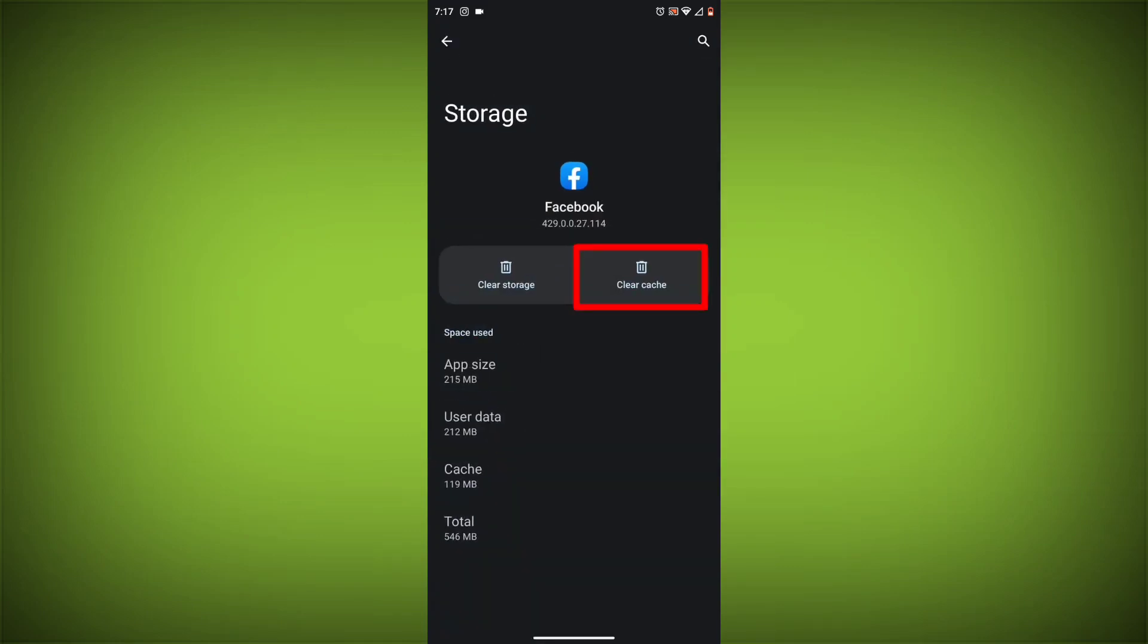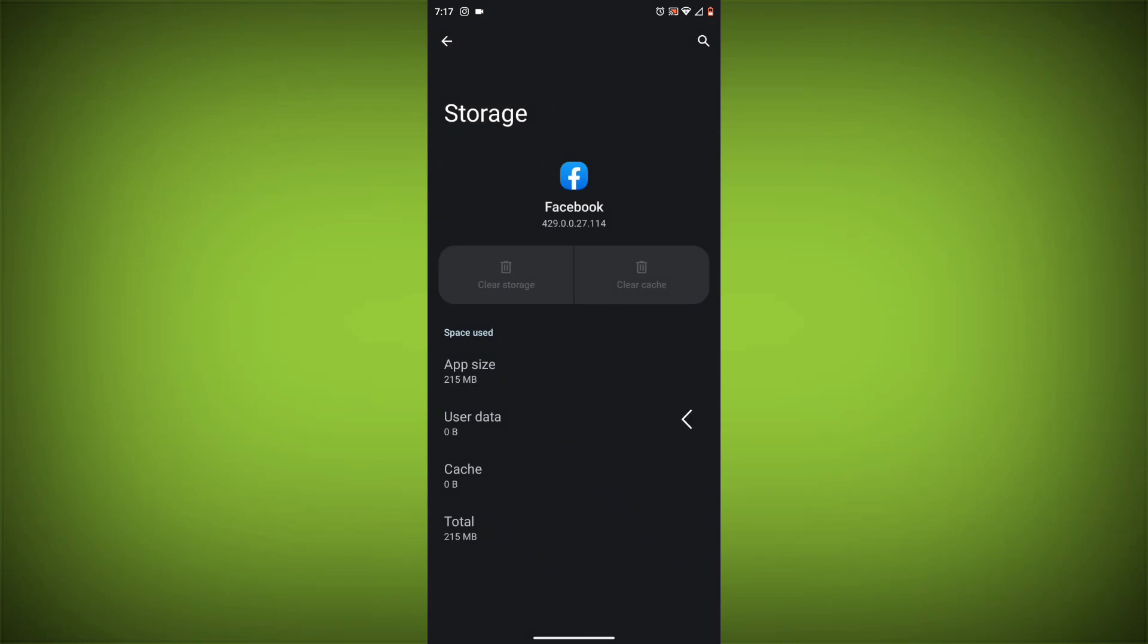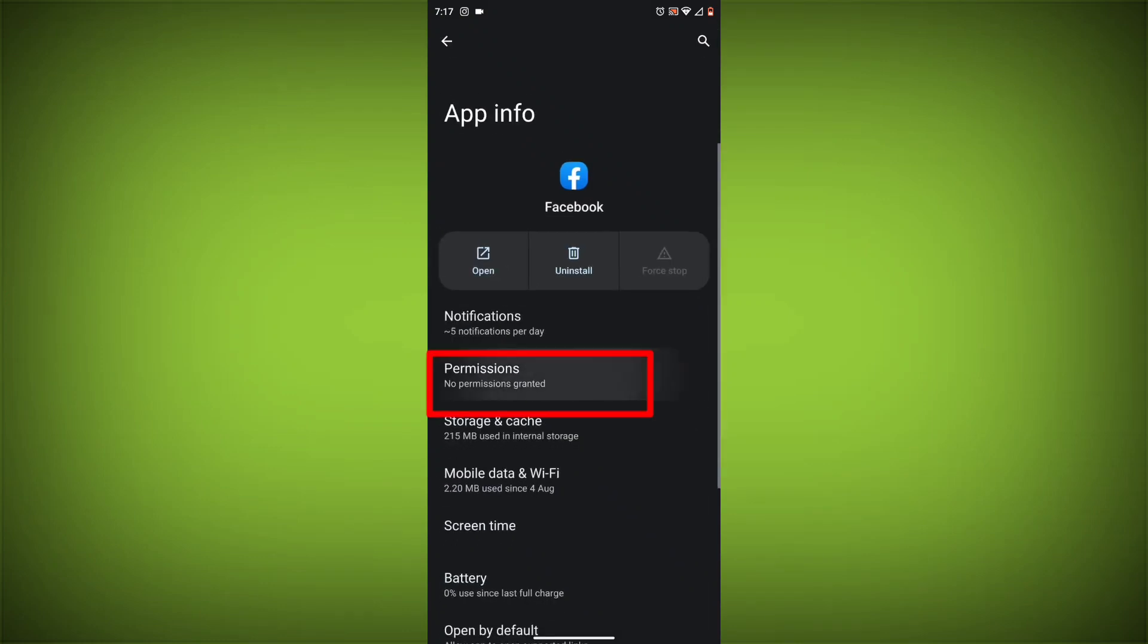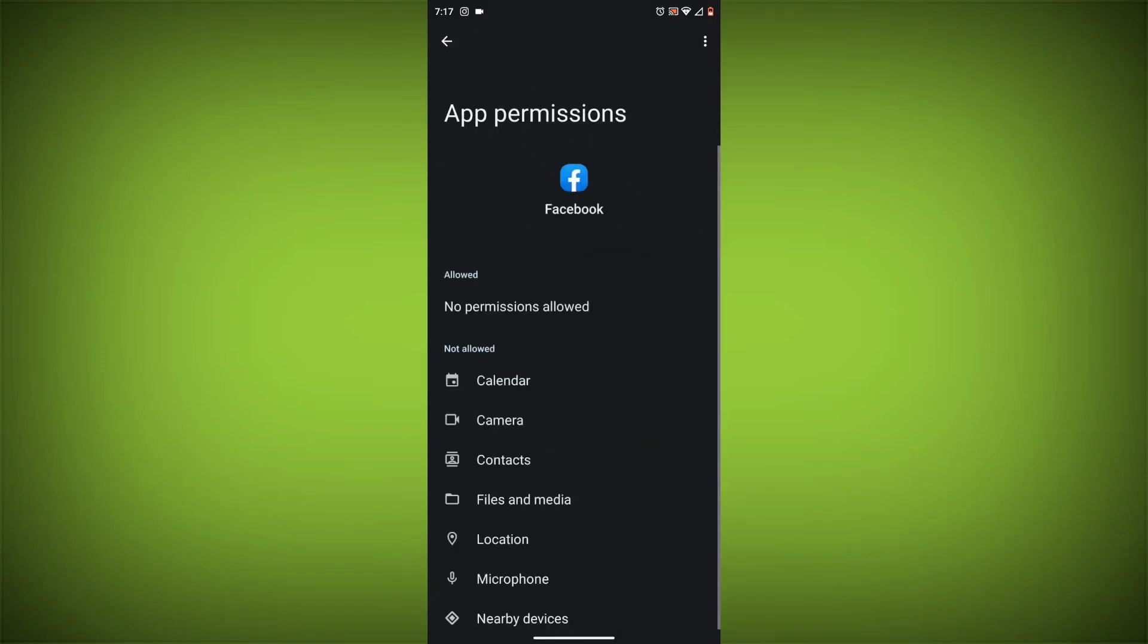Then tap on Clear Cache and Clear Data. Go back, click on Permissions, then allow all needed permissions.